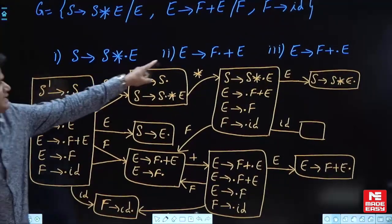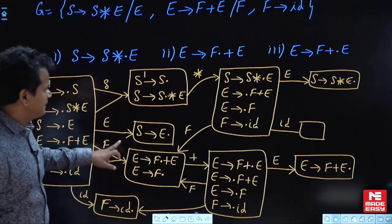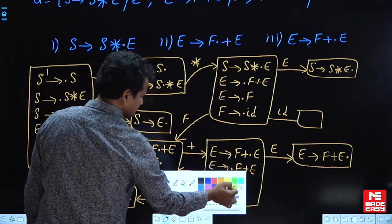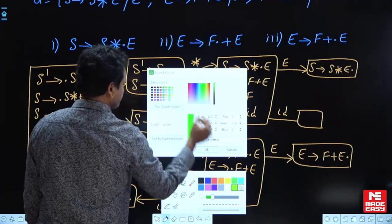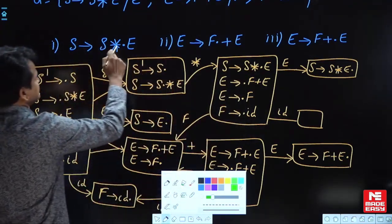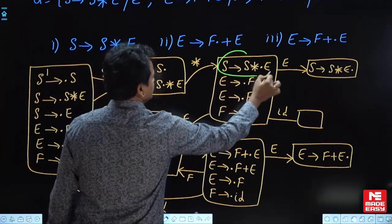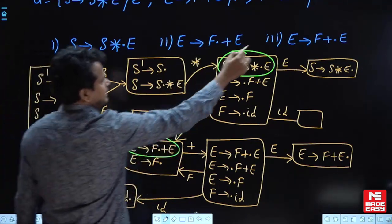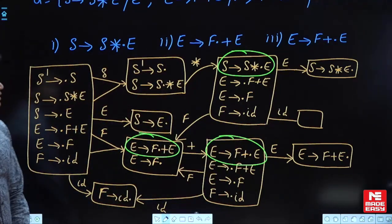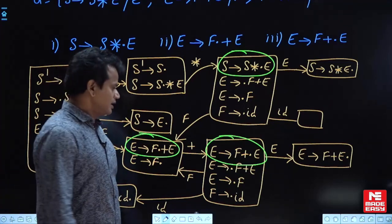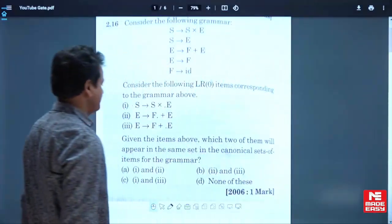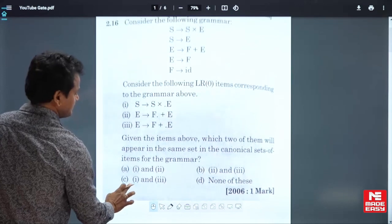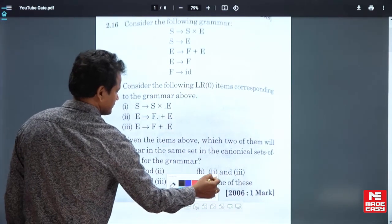What is the question? Among these three items, which two will appear in the same state? Look at S→S*·E — where is that? We have it here and here. And E→F·+E and E→F·, and E→F+·E — we have all three. Among these three, no two appear in the same set. So the answer will be none — none of them will appear in the same set.